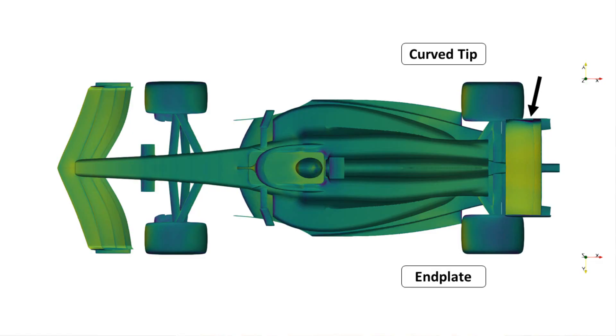As expected, the end plates themselves increased the pressure on the top of the rear wing, in particular towards the outboard sections. This is because the high pressure build-up has less of a chance to spill outboard.